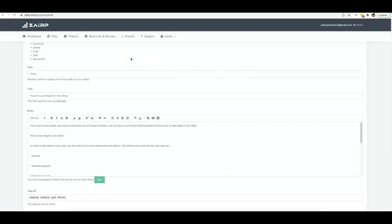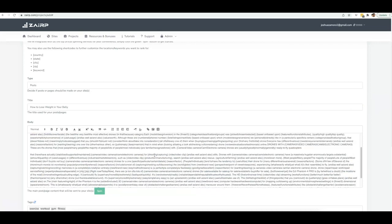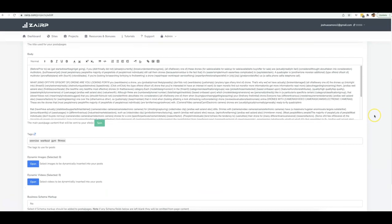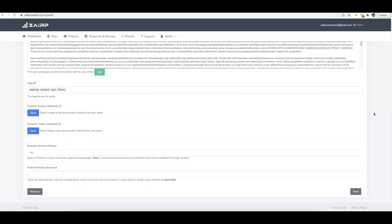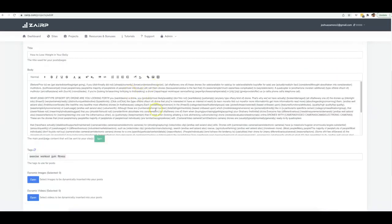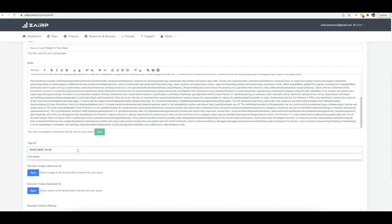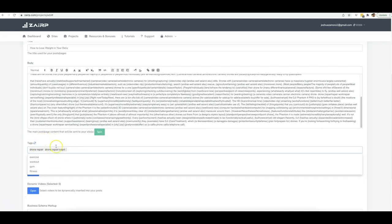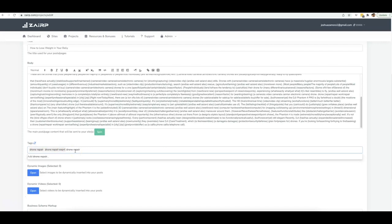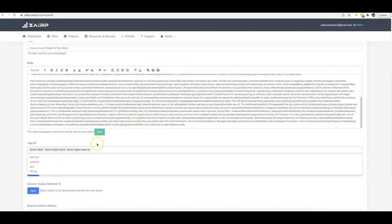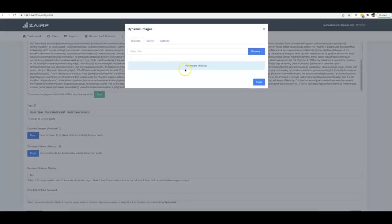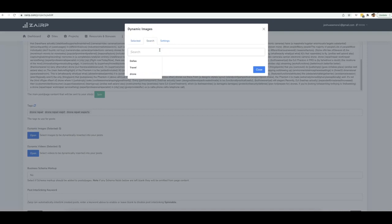I'm going to grab the article I've been using for this particular site and paste that existing content — it's one piece of content I've continued to use for every single city and it keeps producing page-one rankings. I'll change the tags since the auto-generated ones were around weight loss, not drone repair.